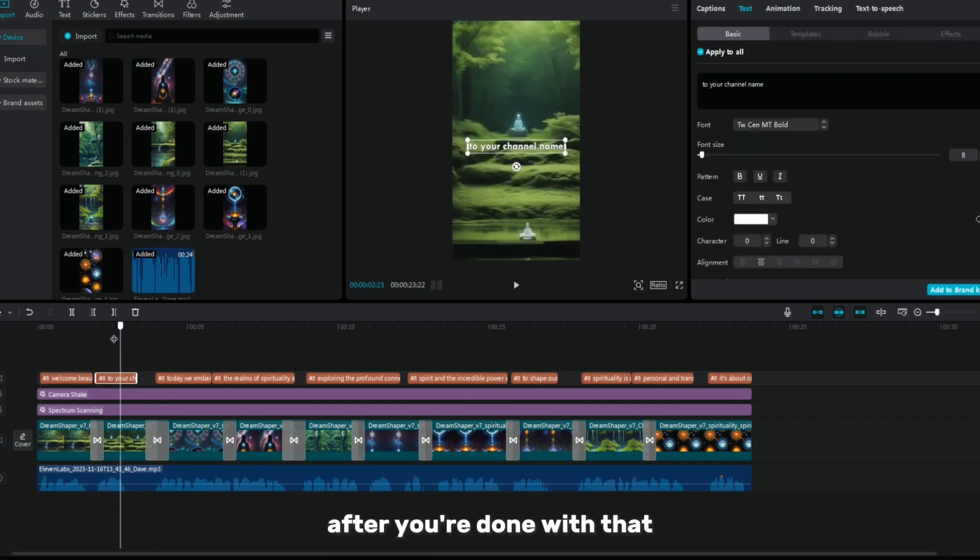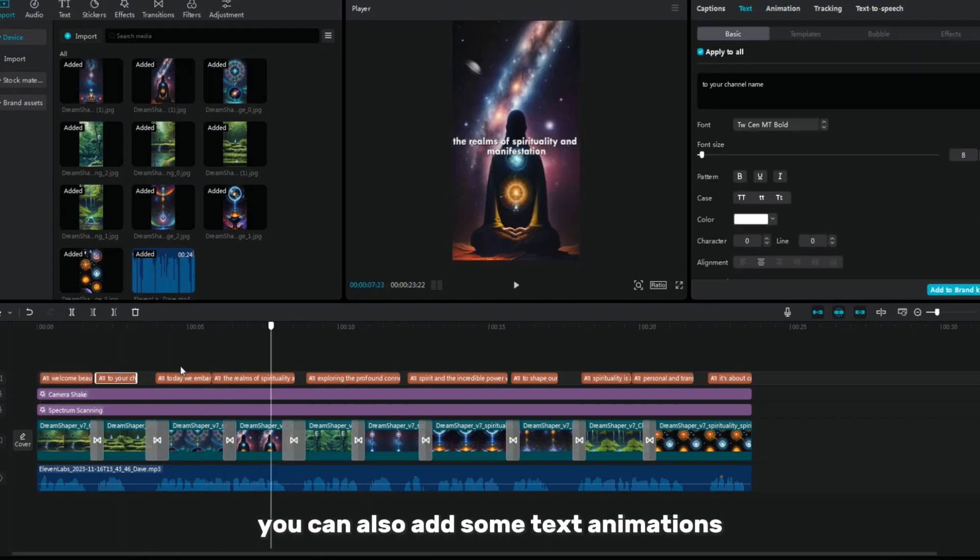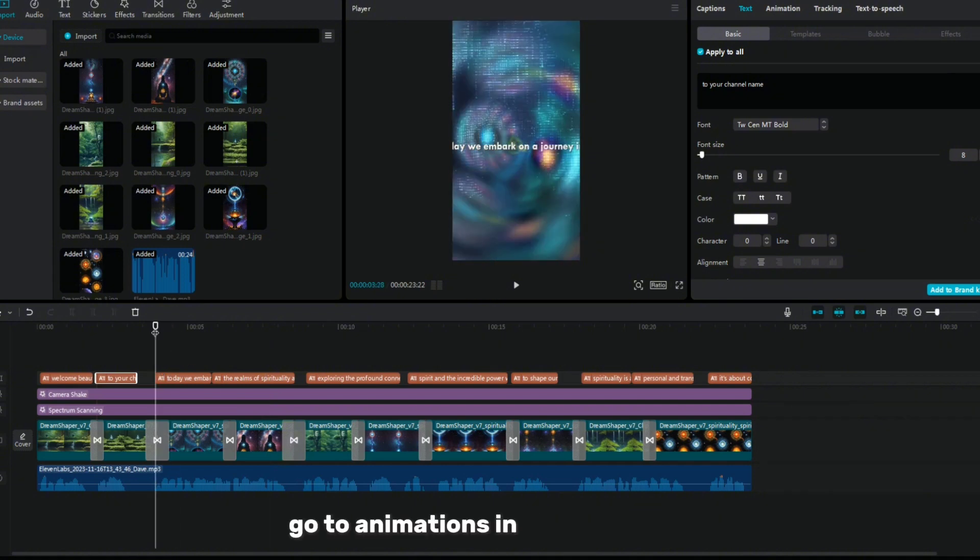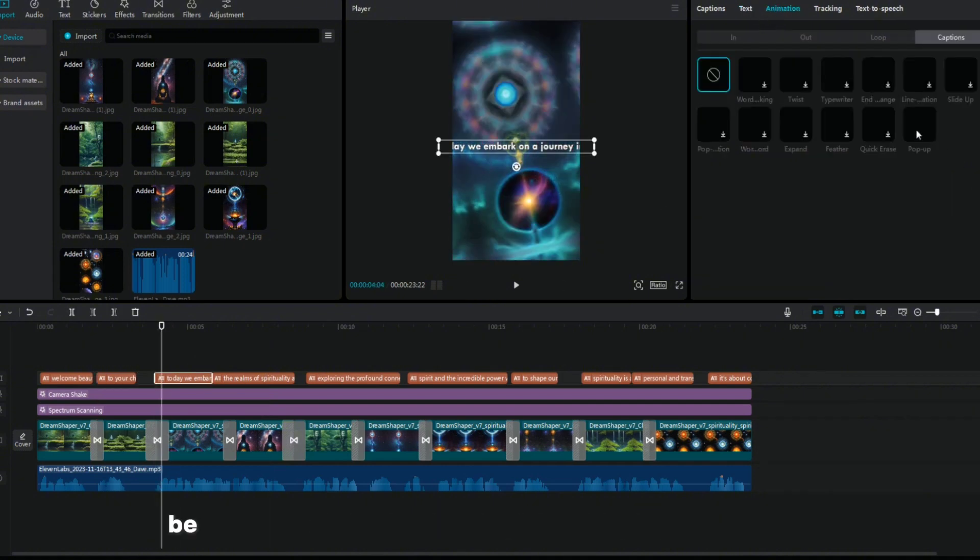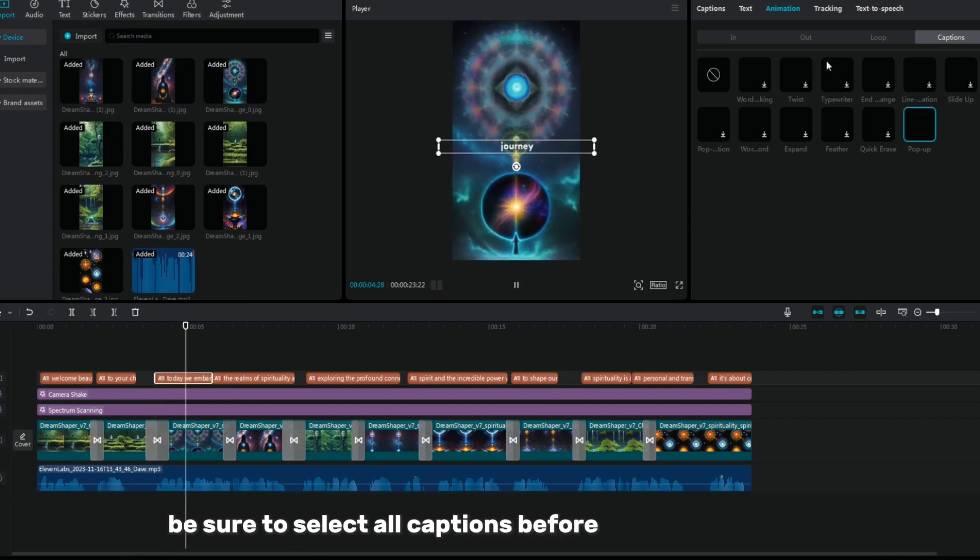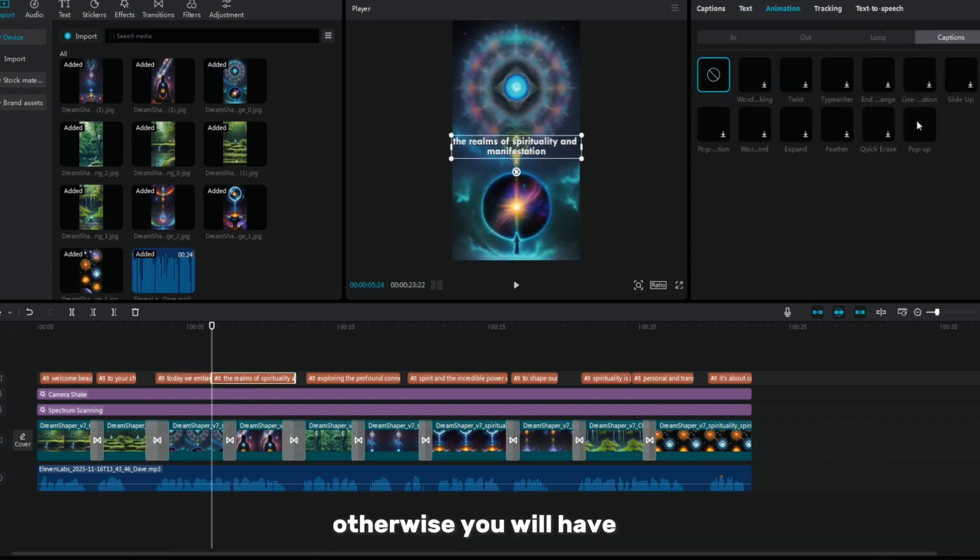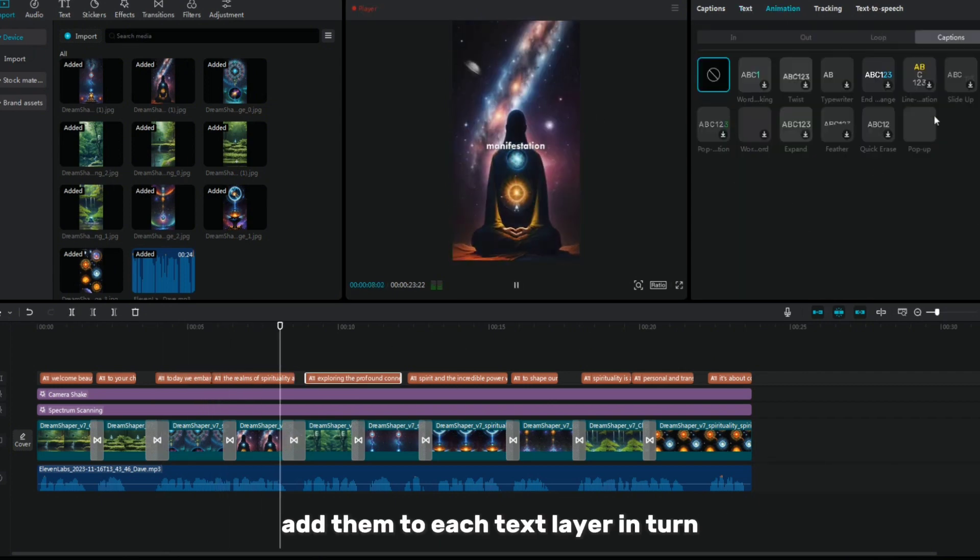After you're done with that, you can also add some text animations. Go to animations in the side menu and select a simple animation. Be sure to select all captions before adding animation, otherwise you will have to add them to each text layer in turn.